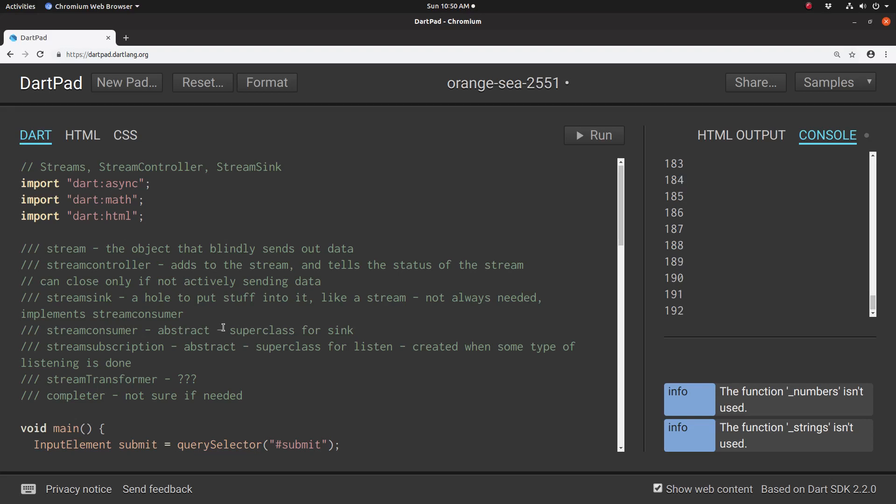Hi everyone, this is Richard. In this video, let's go over streams, stream controller, and stream sync.